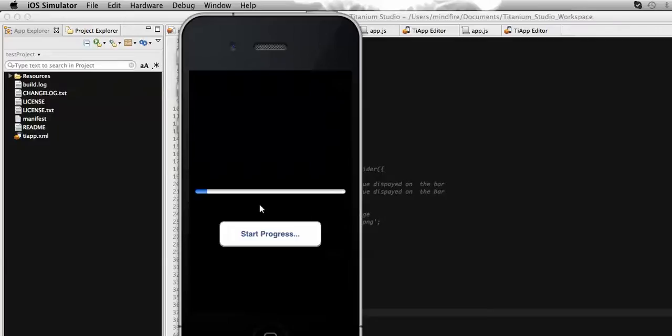Generally, a progress bar is used to display the amount of work done in the background. For example, while uploading or downloading, we can use it to display how much uploading is currently done or how much downloading is currently covered. So let's go to the code and see how we can do this.